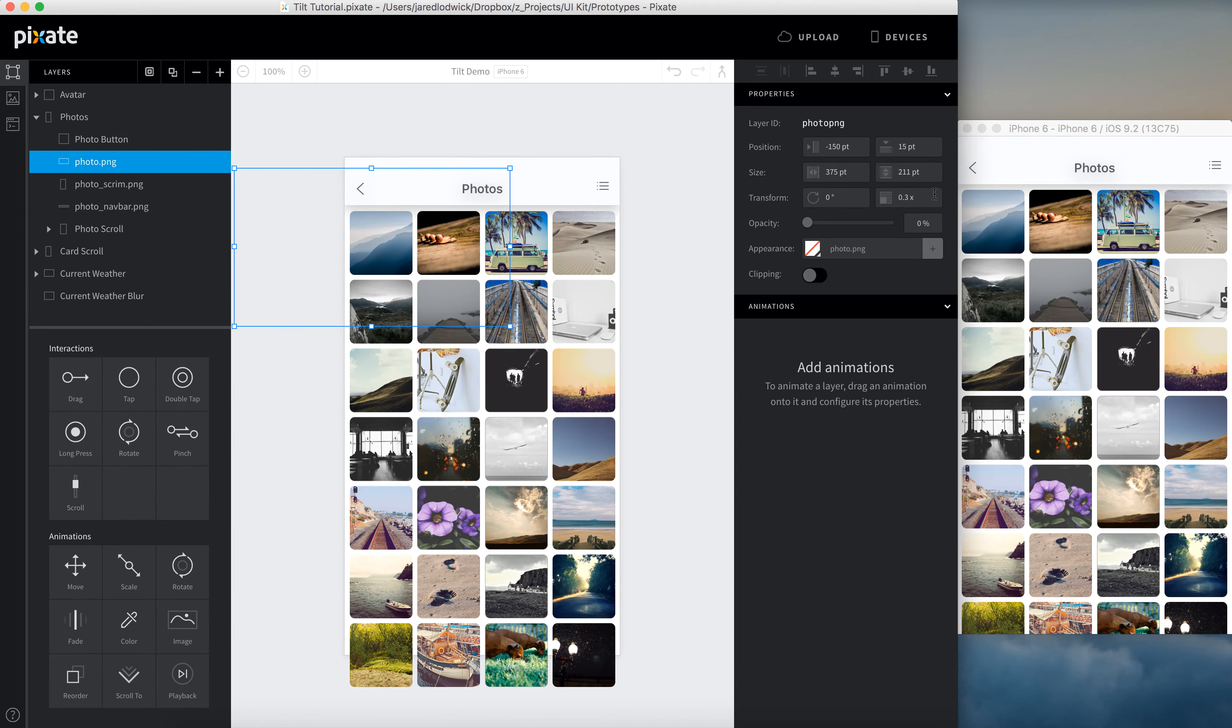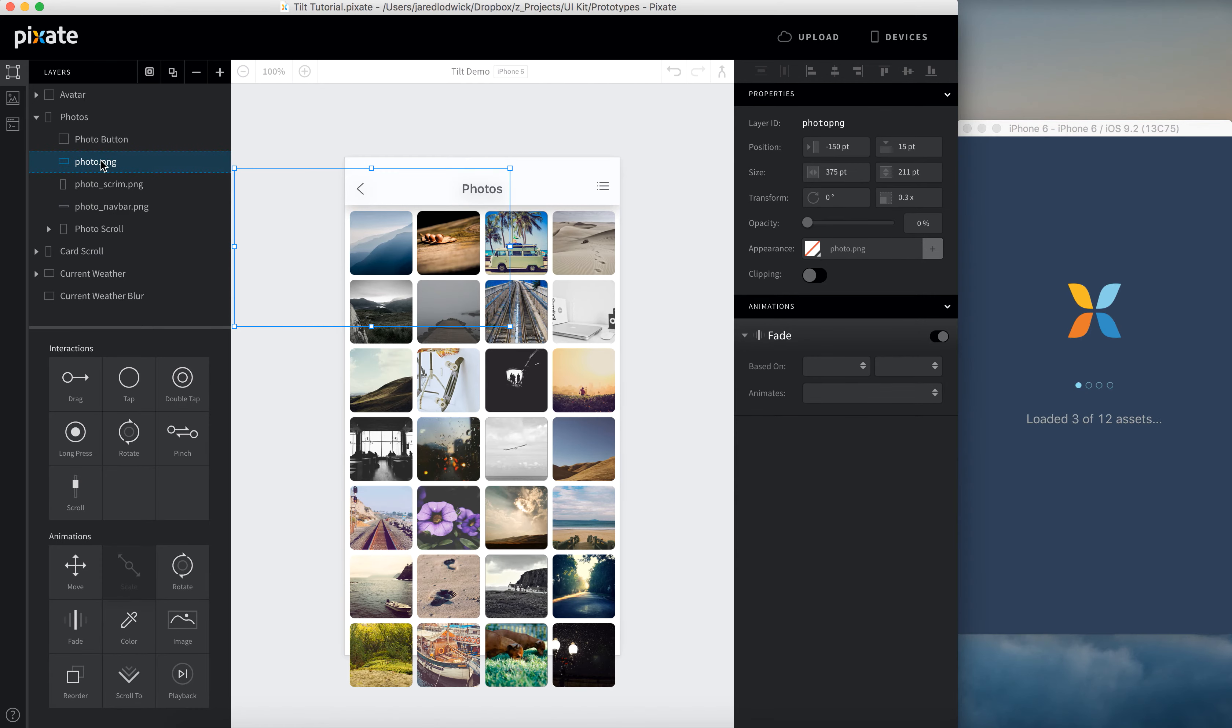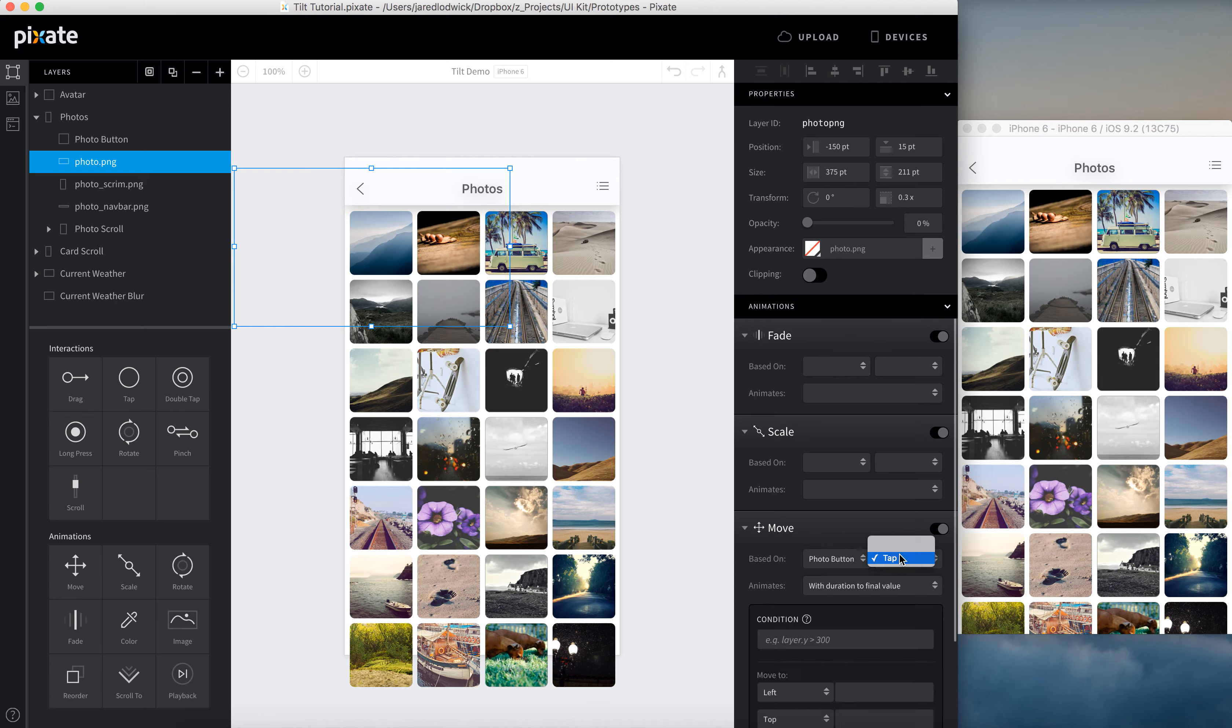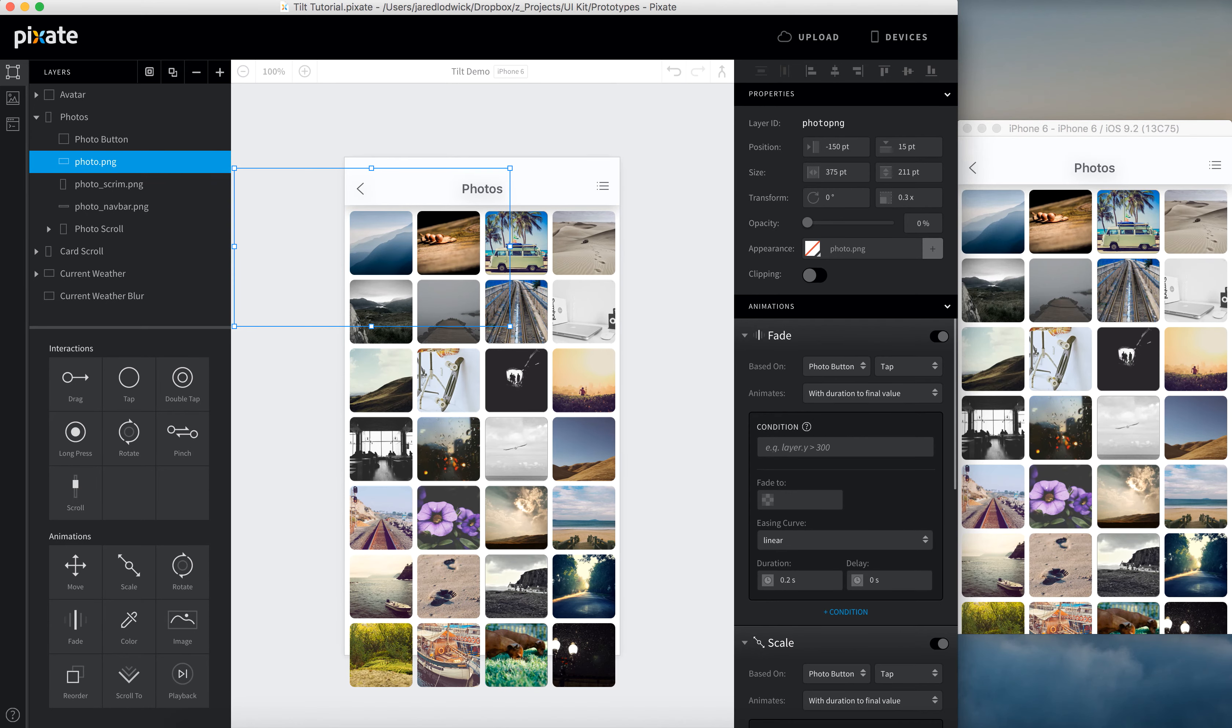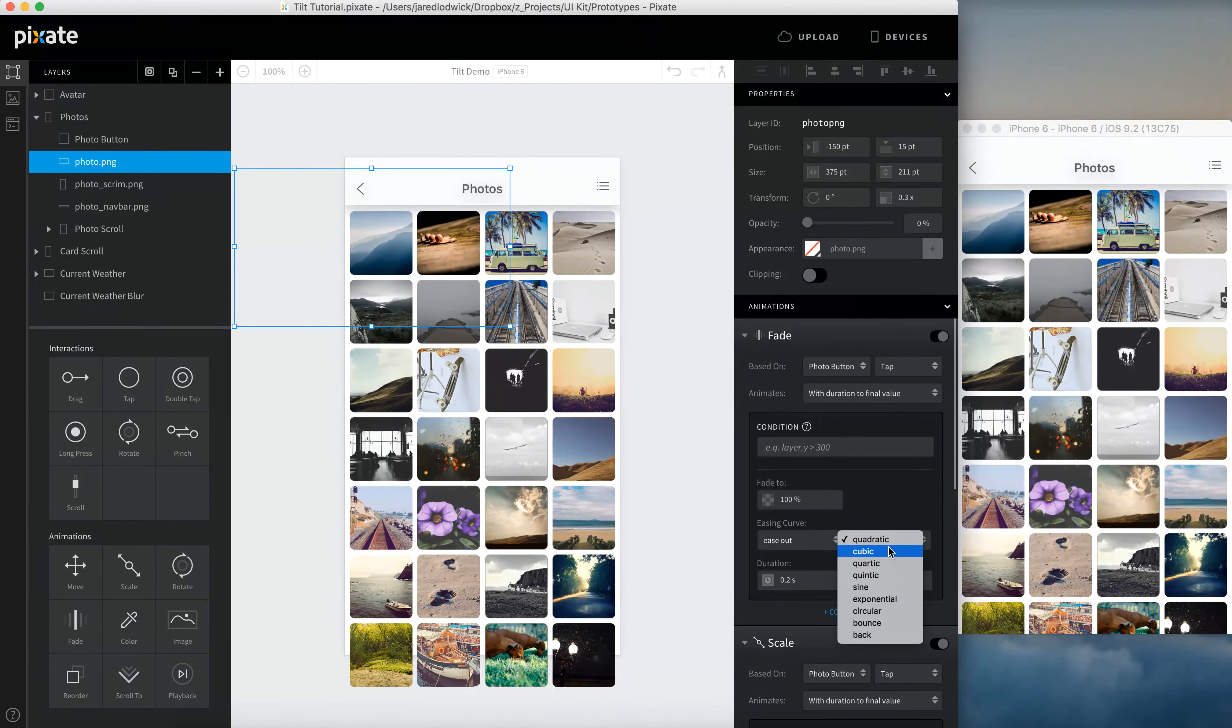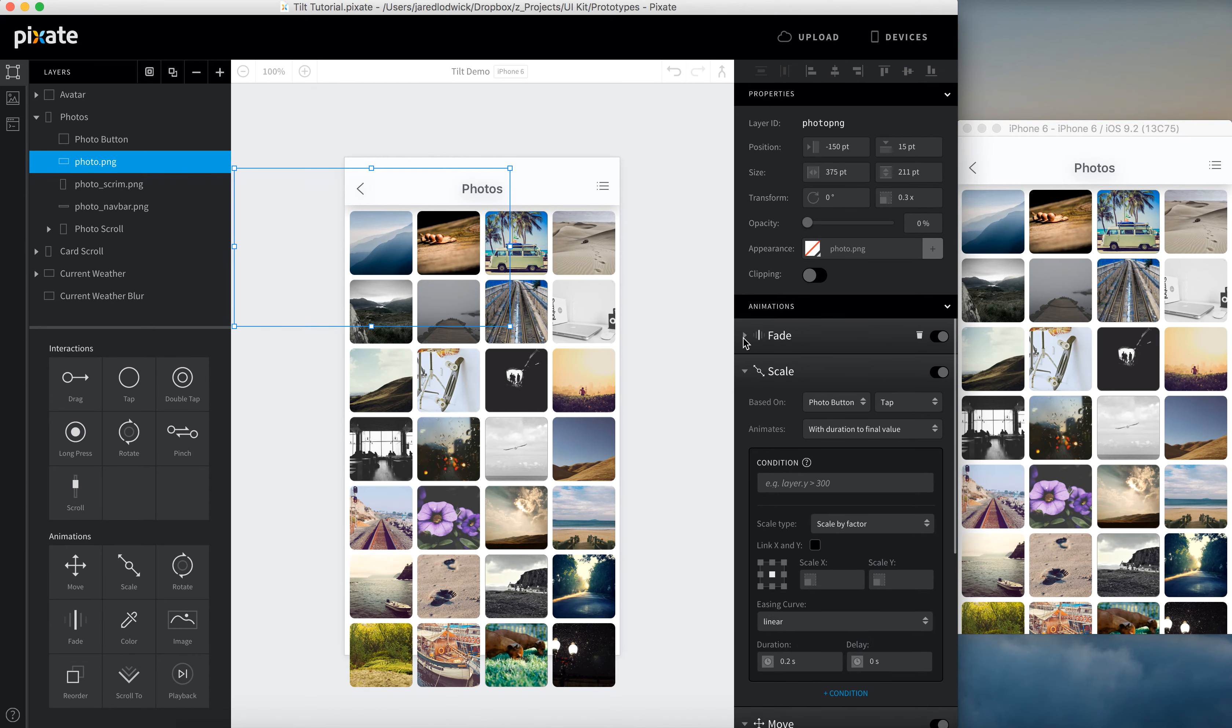I'm going to add a few animations to this. First I want it to fade. I also want it to scale. And then I want it to move into its place. So I'm going to add a fade animation, a scale animation, and then a move animation. These are all going to be based off of the buttons tap. Photo buttons tap is what I call it. So I'm just going to set these. Get that out of the way. And then we can set our parameters. So for the fade, we want it to fade up to 100%. I'm going to use that same ease out exponential curve. But I'm going to leave the duration at 0.2 seconds, just because that's nice and quick.